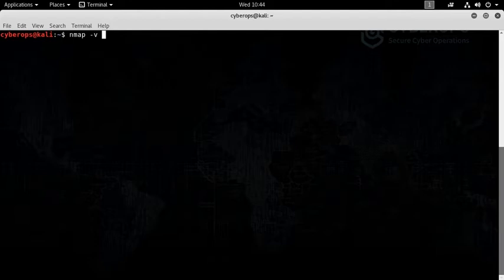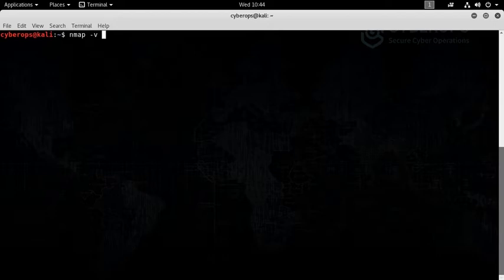Hyphen v will give us a rich output so that we can understand how Nmap actually works. Then the IP address of your target: 192.168.1.